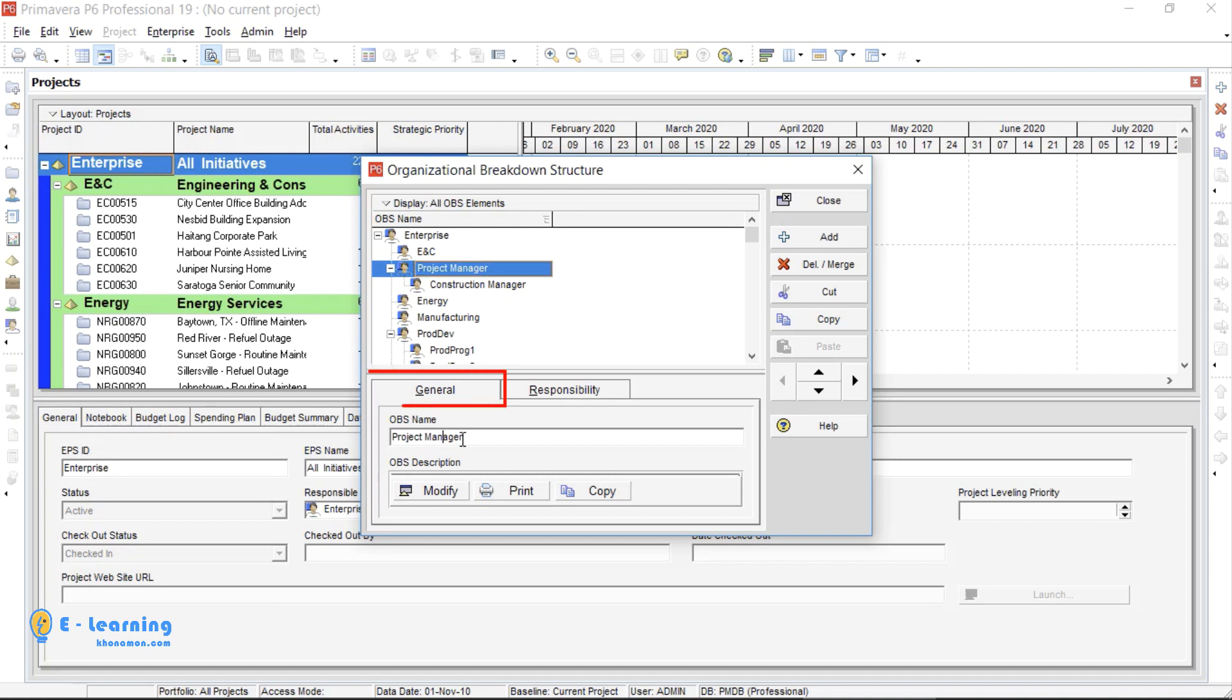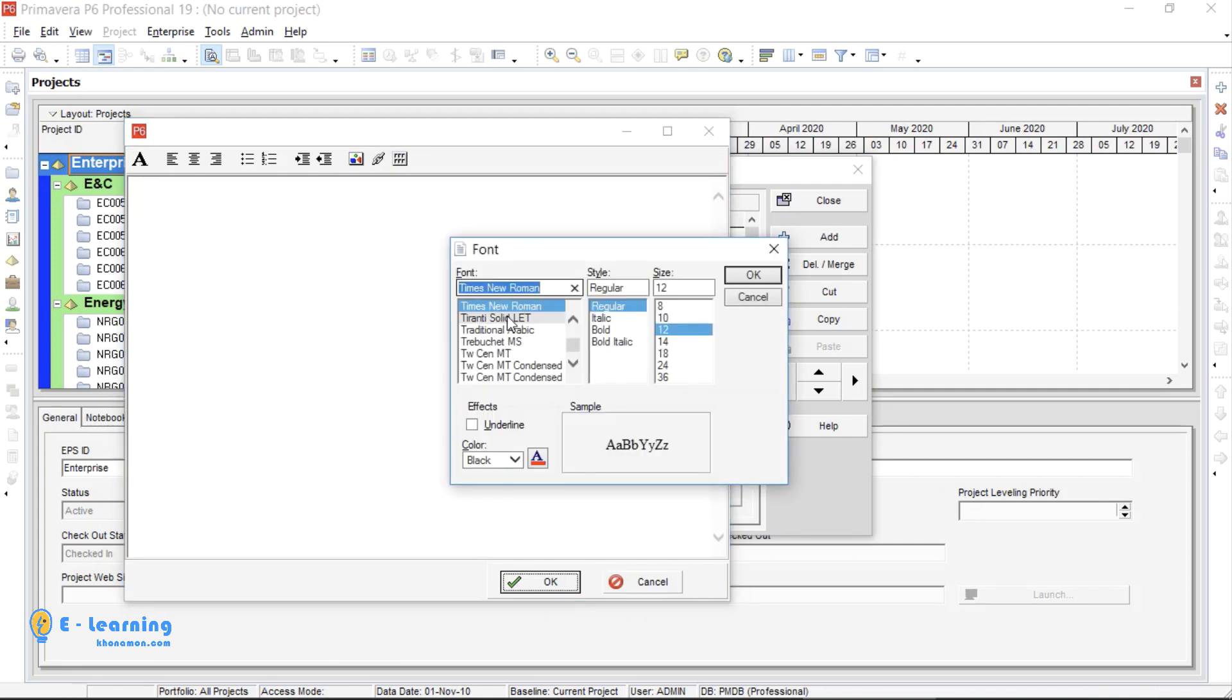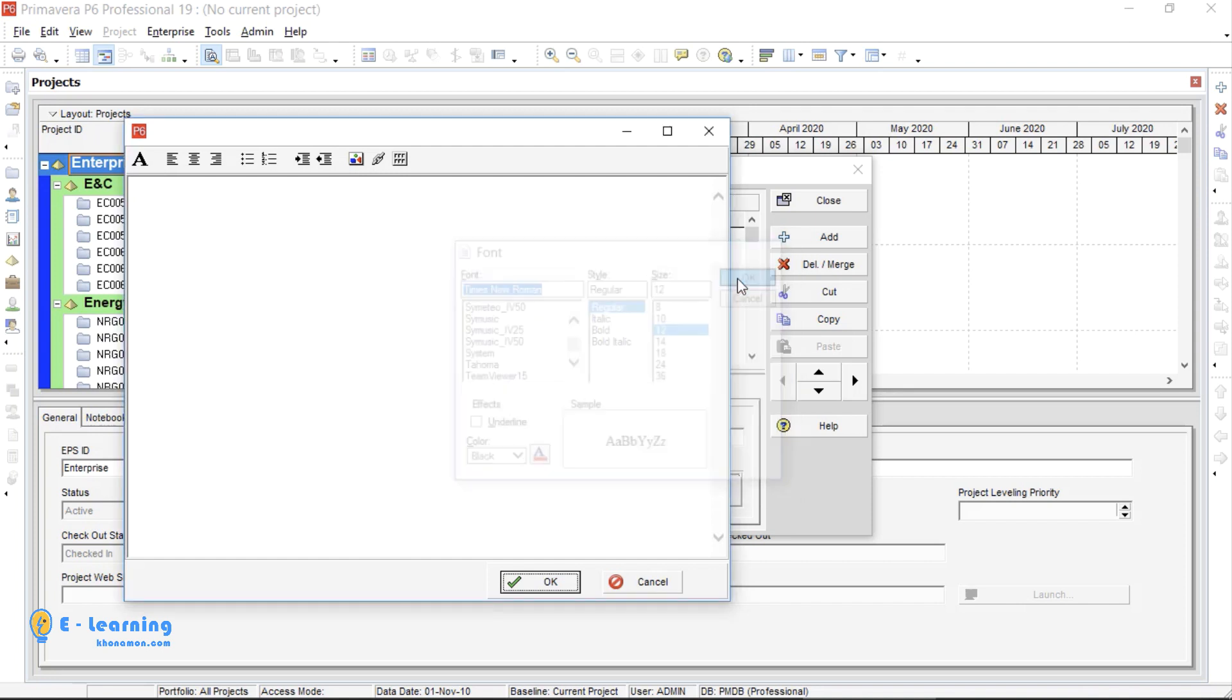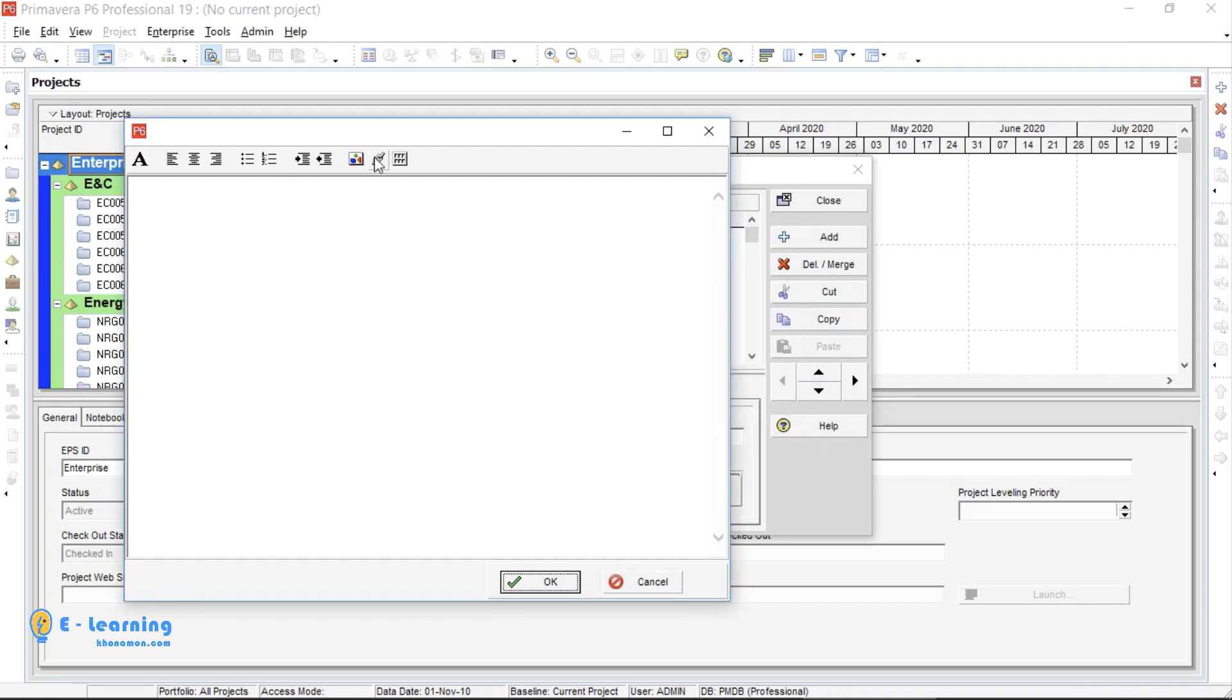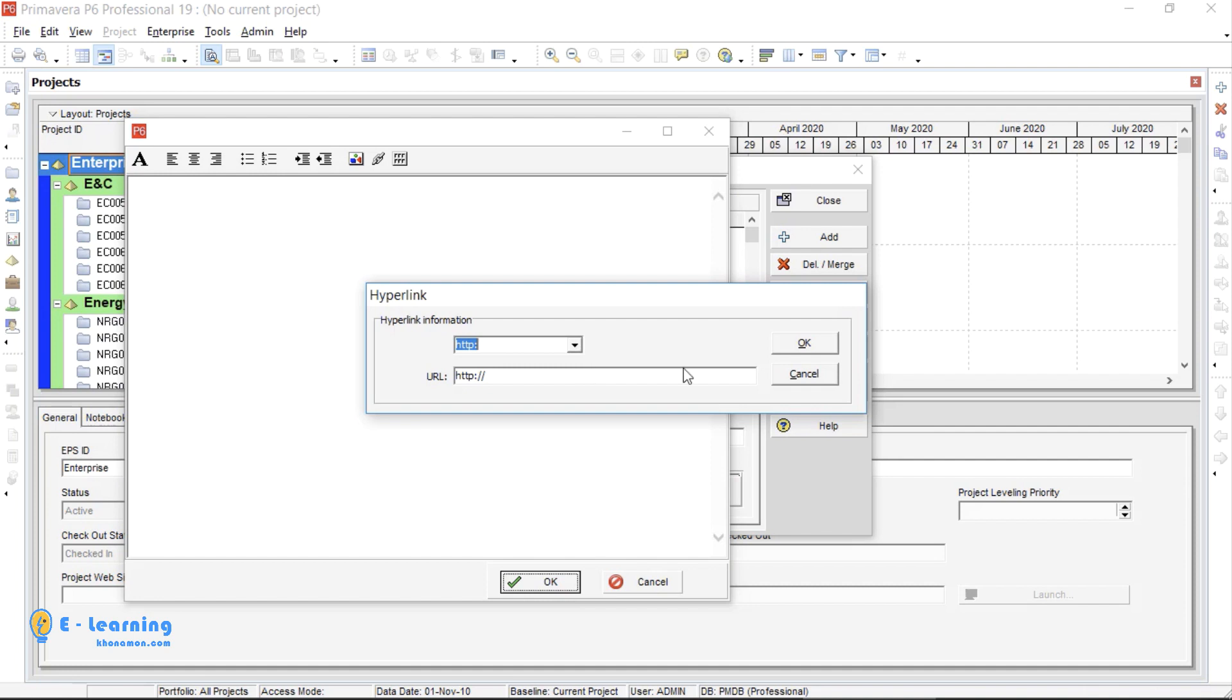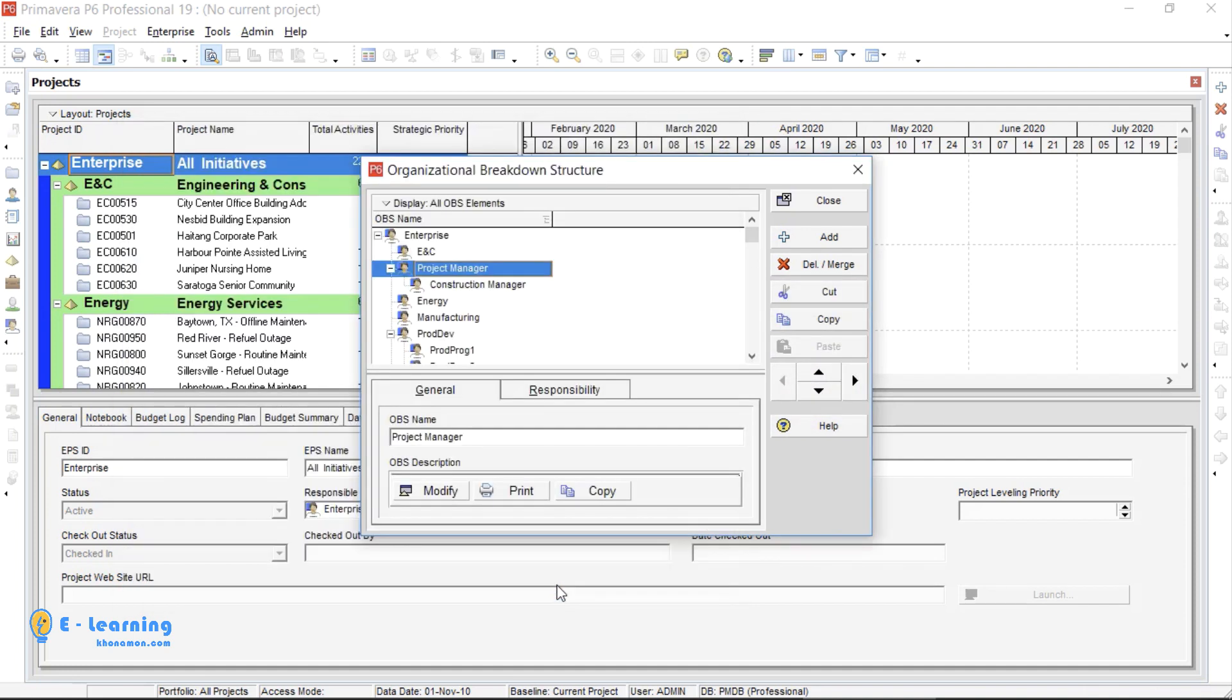In General tab, from Modify section, you can write any information regarding your OBS. You can change the font, style, size, even you can add any pictures or any links. By clicking on OK, your information will be saved.